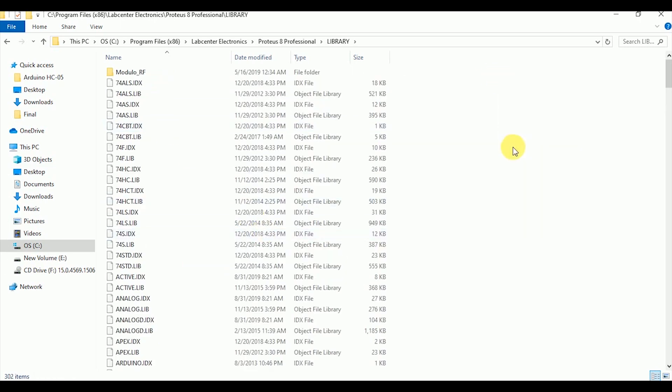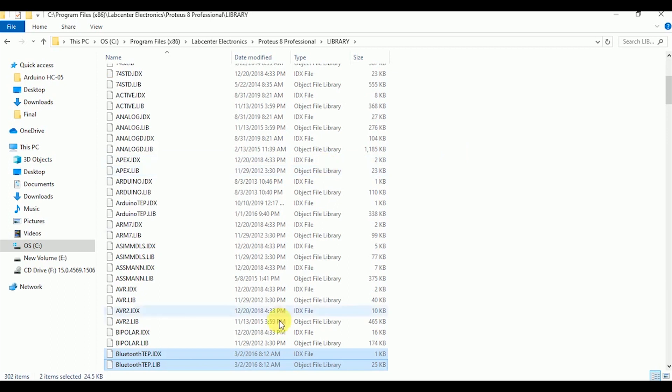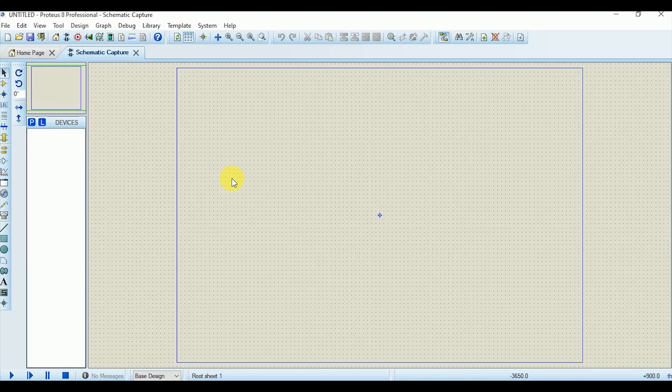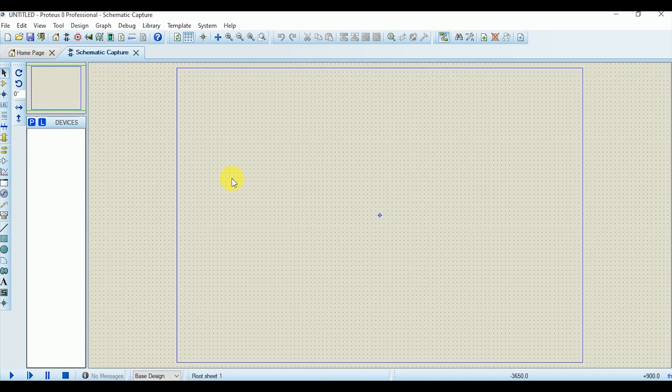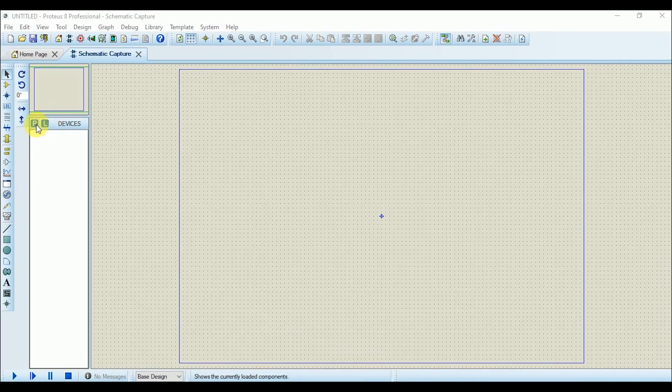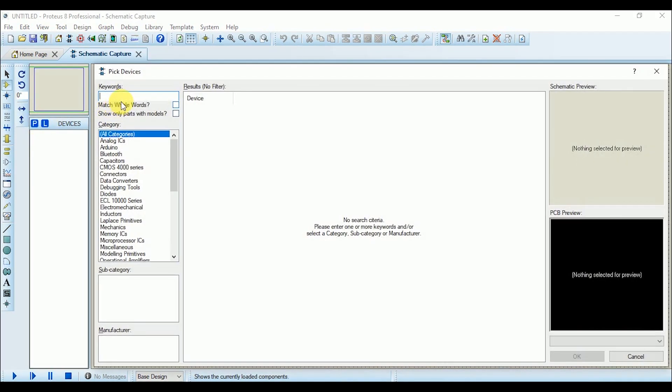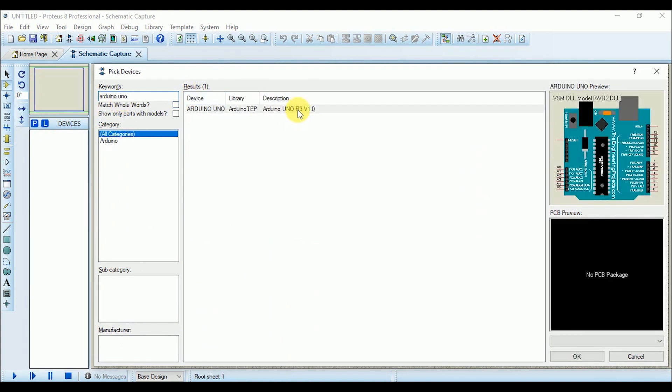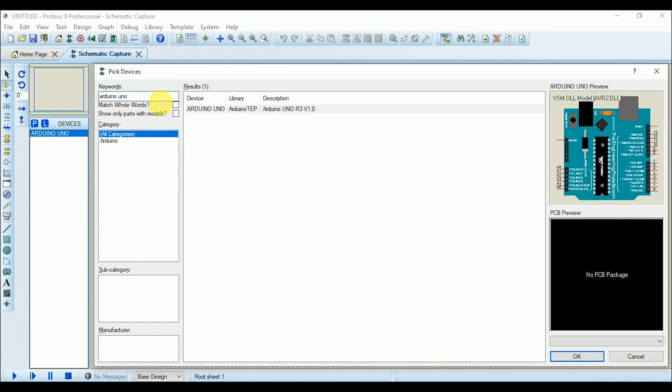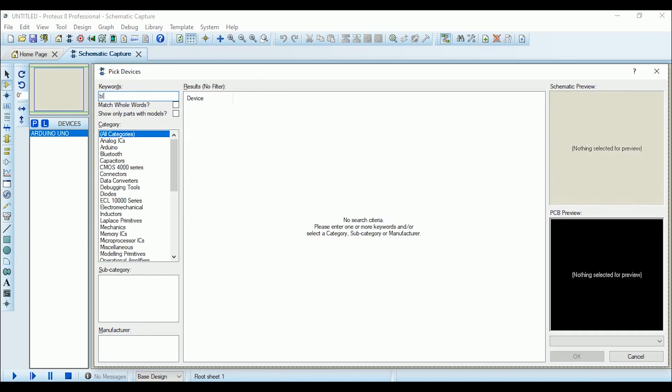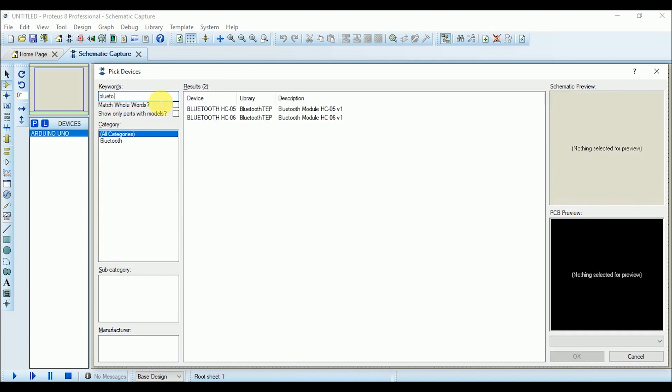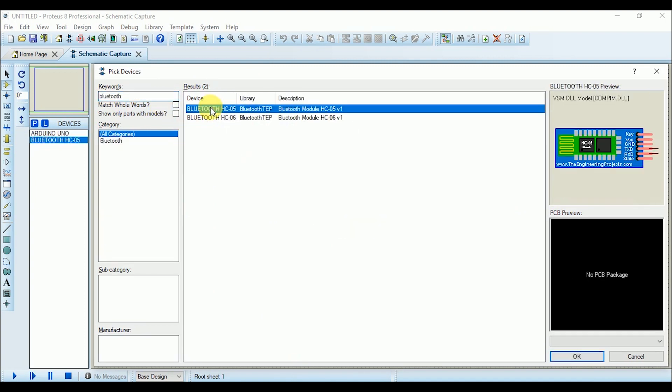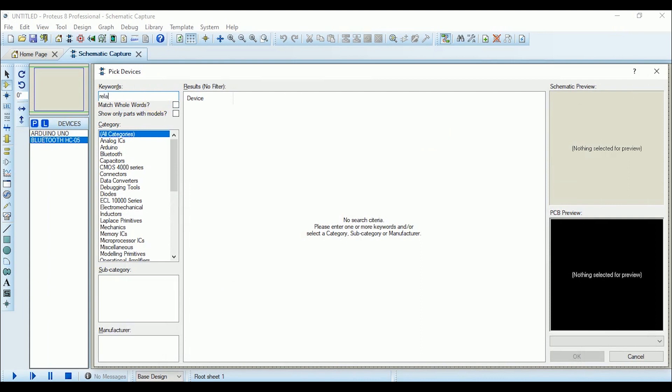Now moving on, first of all let's design the circuit in Proteus 8 Professional. Open Proteus software and click on the P tag to add components. First of all add Arduino UNO, then write Bluetooth in the search bar and add HC05 module. Now search for the relay.